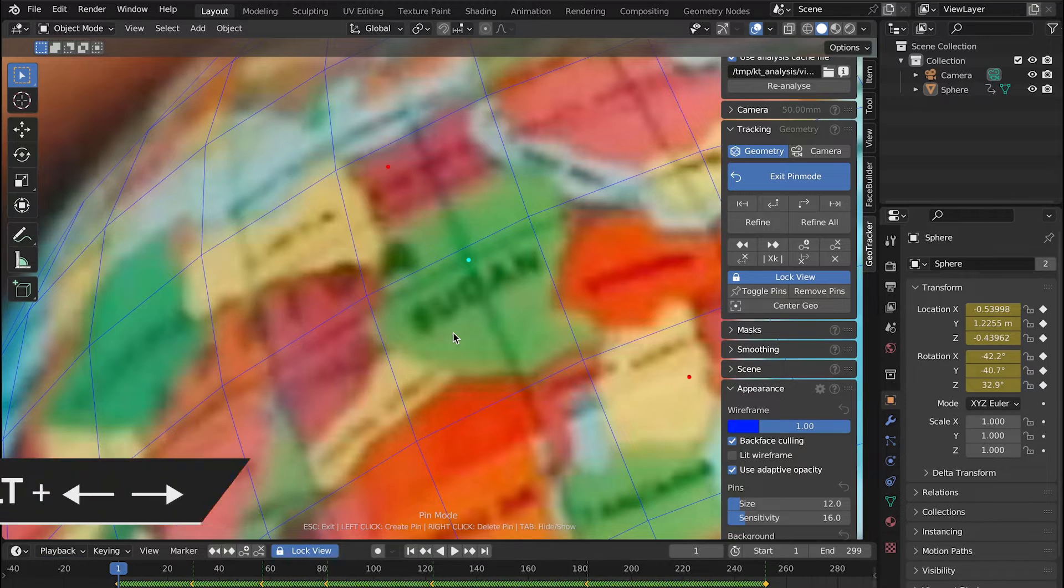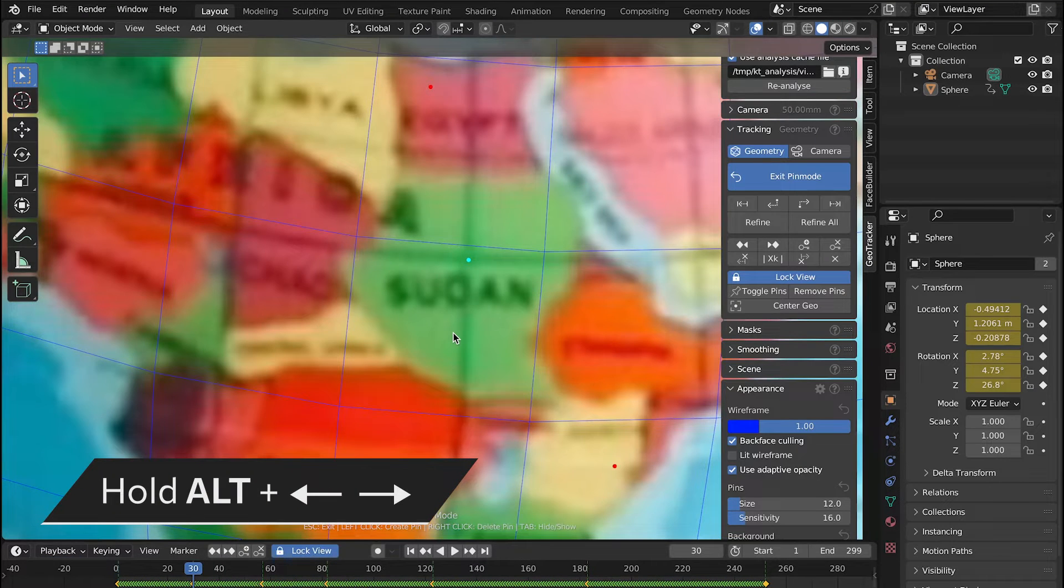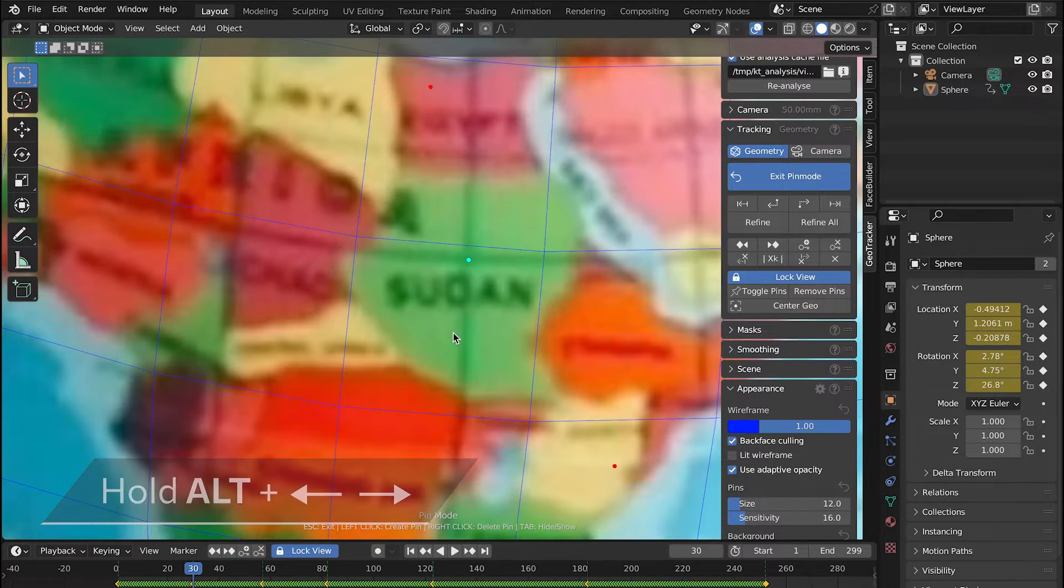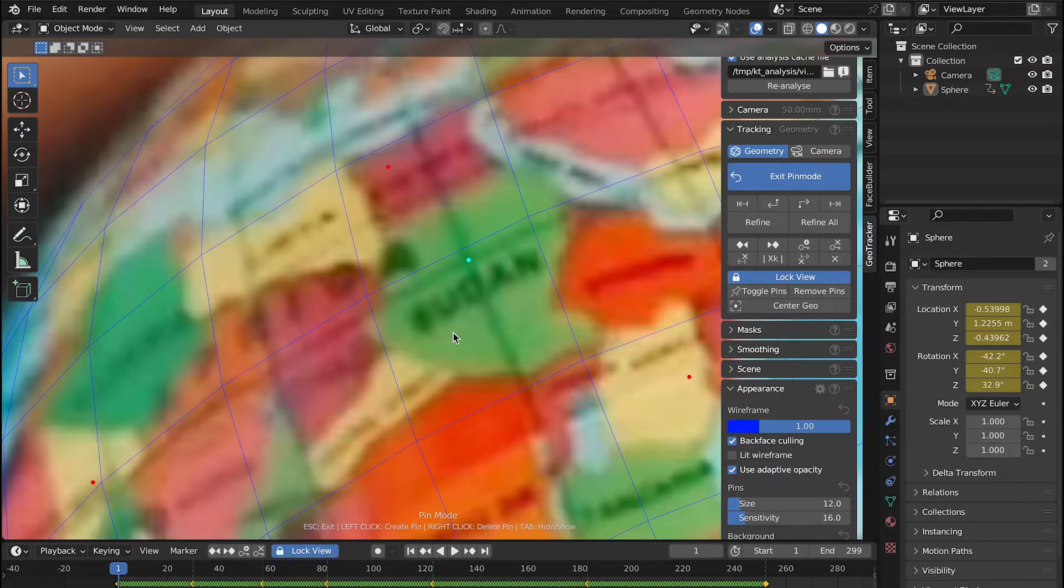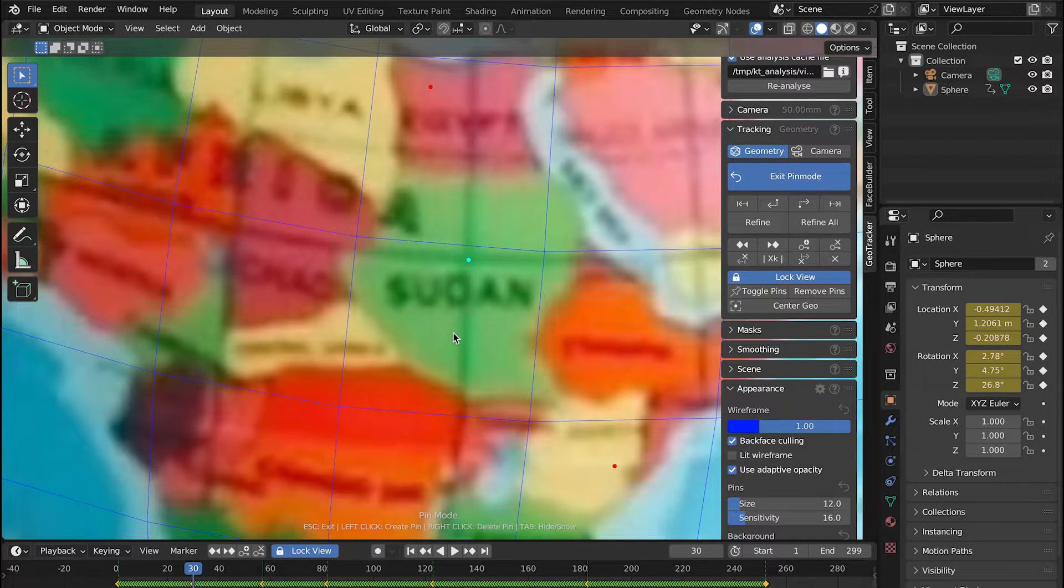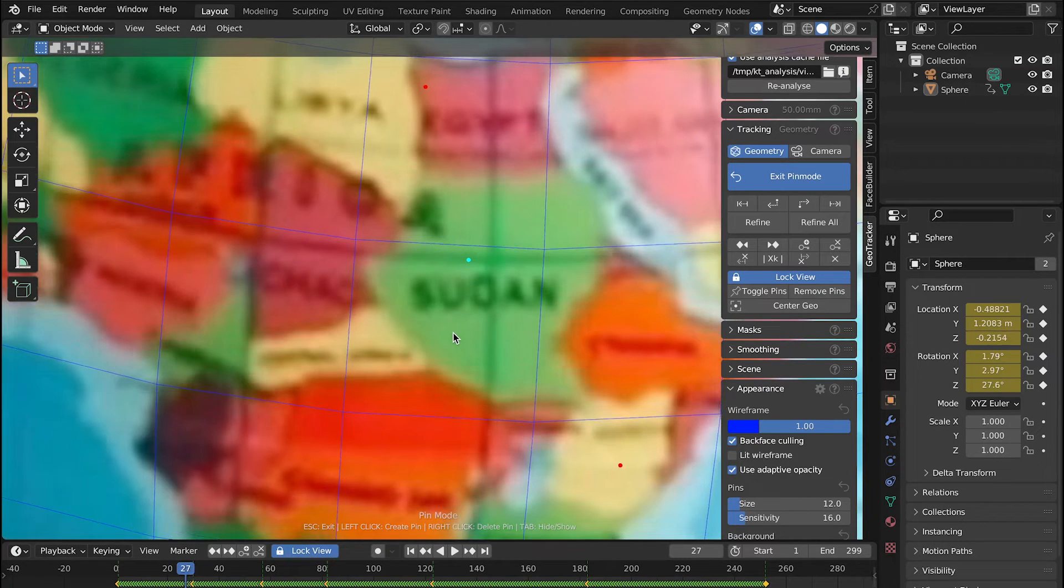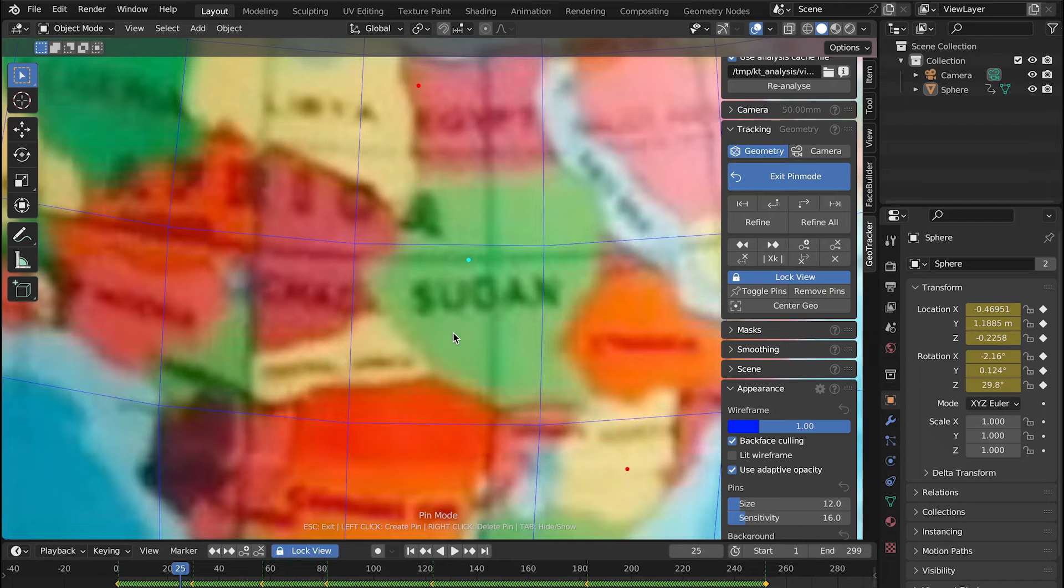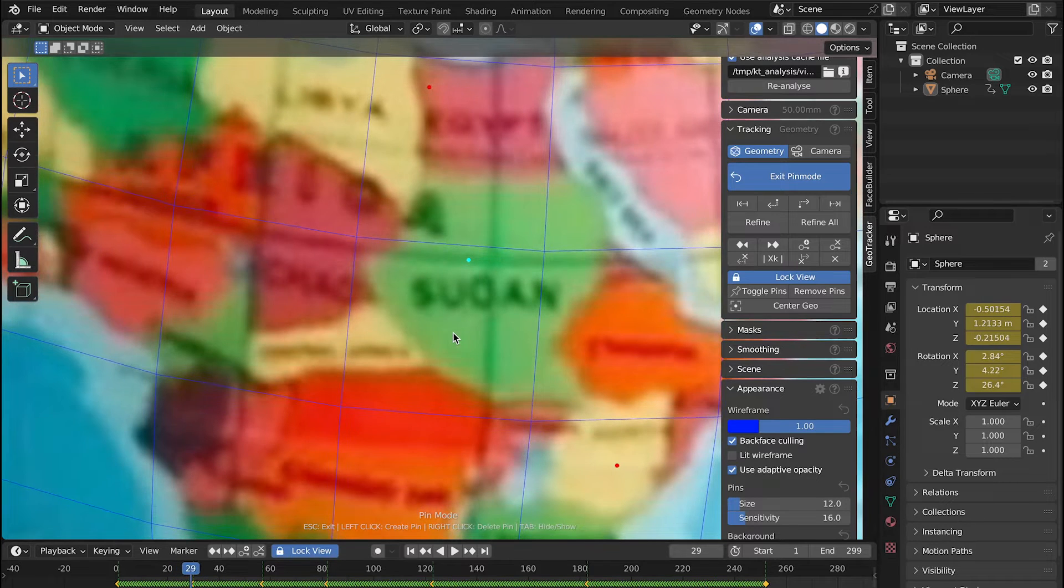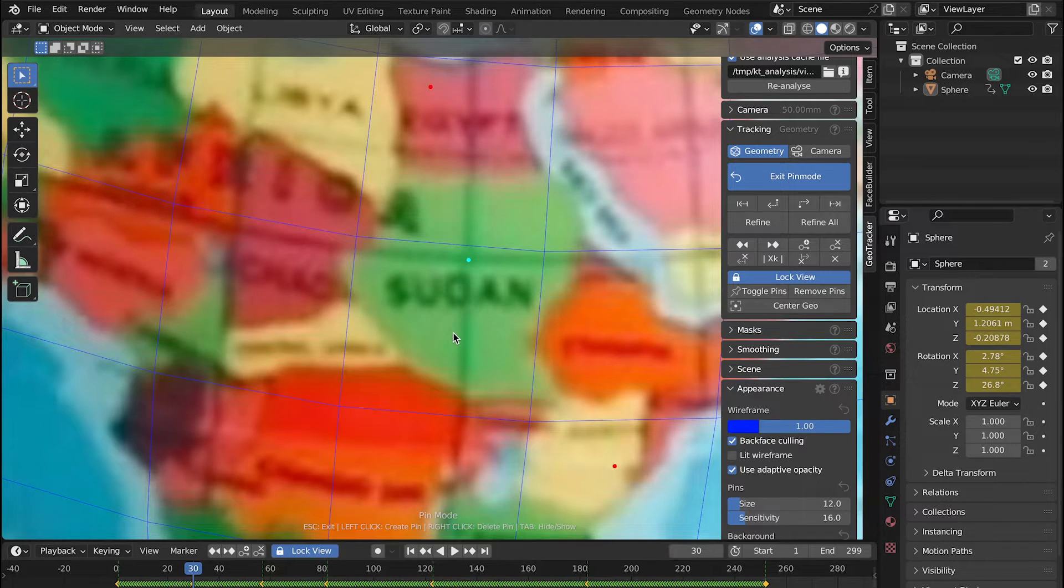We can now hold Alt and press the arrows on the keyboard to jump between these keyframes to compare the pin position in them and make sure we've made the correct adjustment. If you don't hold Alt while hitting left and right you'll just go one frame forward or backwards.